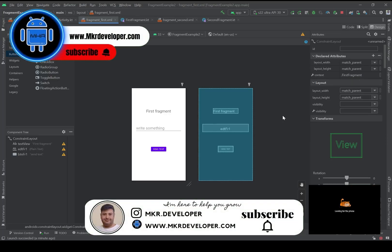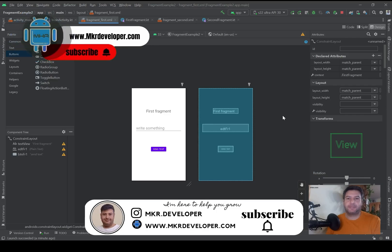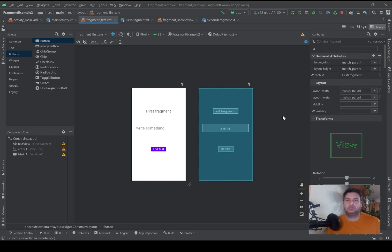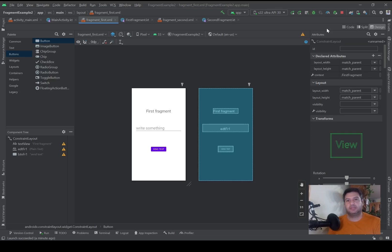Hello everyone and welcome back, I'm Mohsen and you are watching the MKR Developer channel. In this video I will show you how to navigate between two fragments and also take data from the first fragment and display it in a text view in the second fragment. In the previous videos I showed you how to open and close fragments and implement widgets — I'll put the playlist link on top and in the description below.